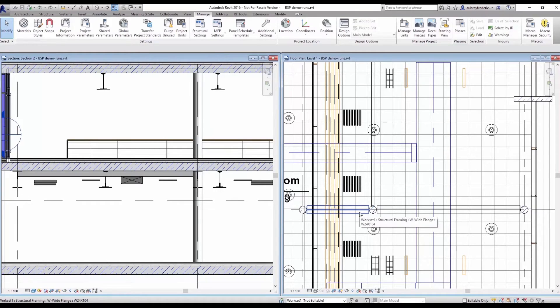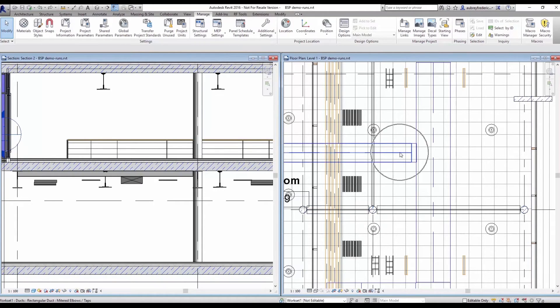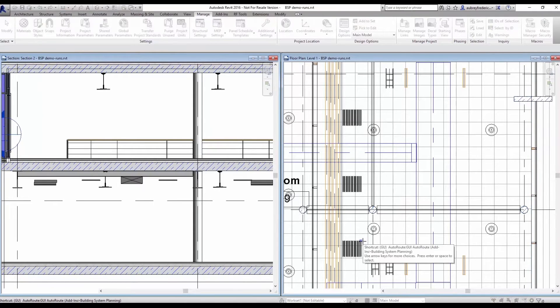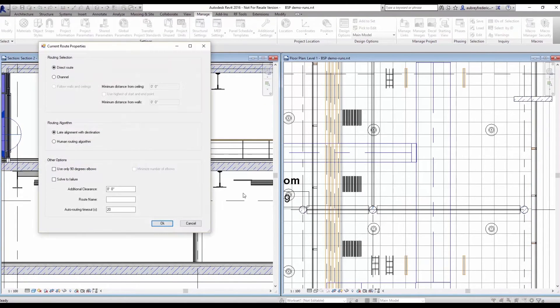In our path here, we have some structural members and a duct member. So we will engage our autoroute feature first here on the conduits.